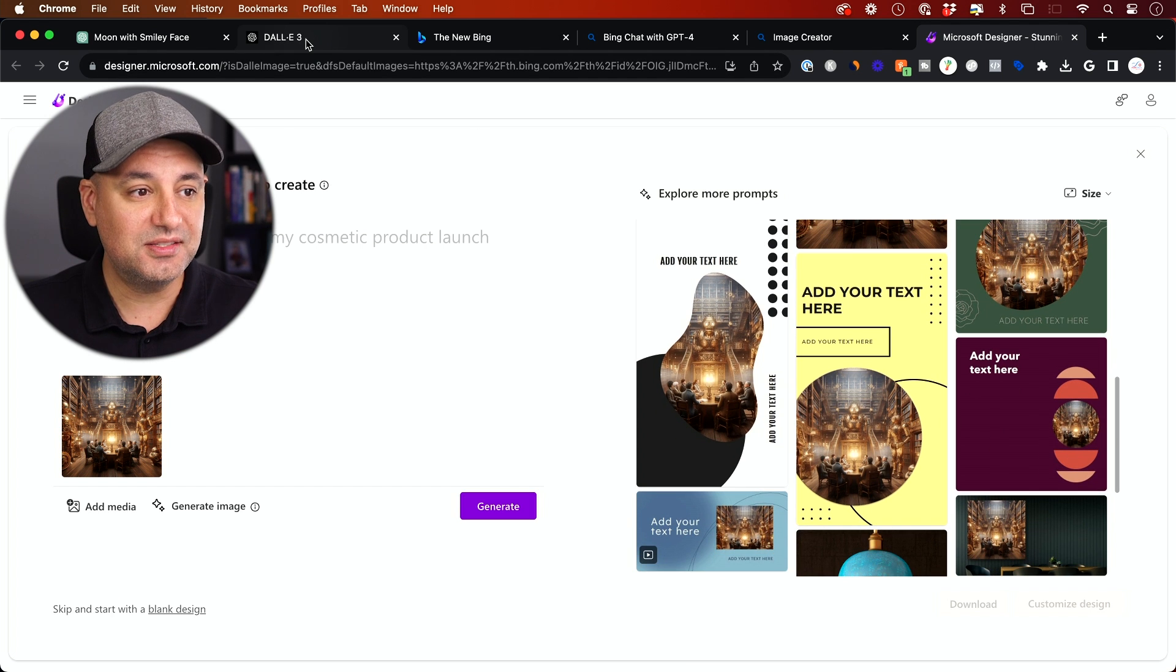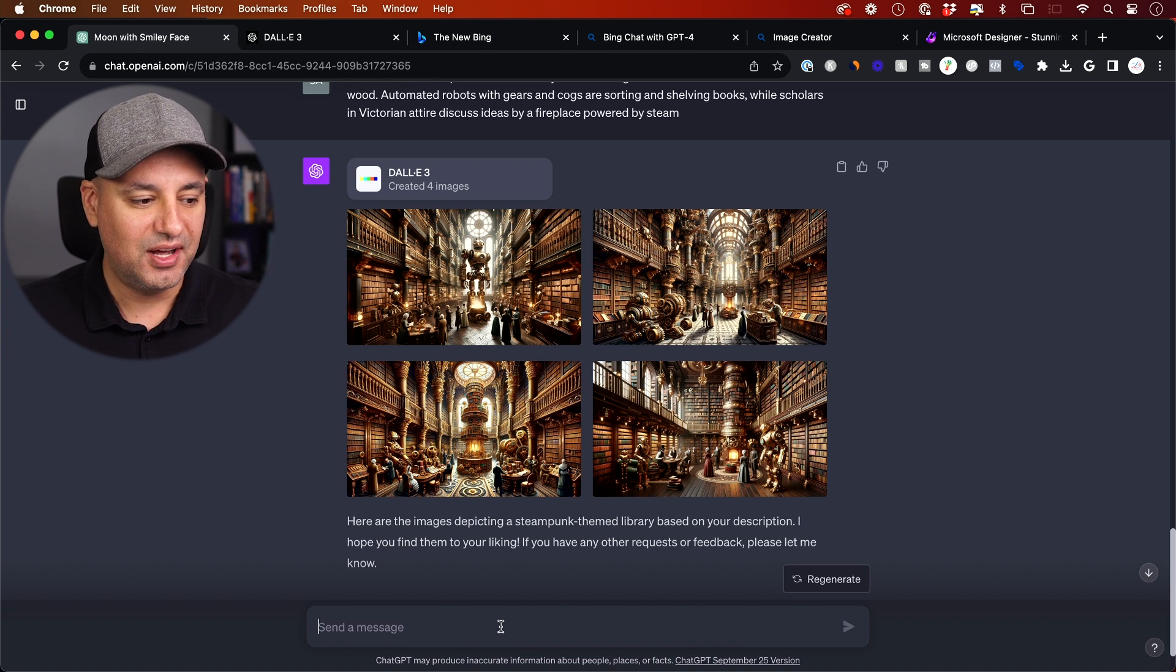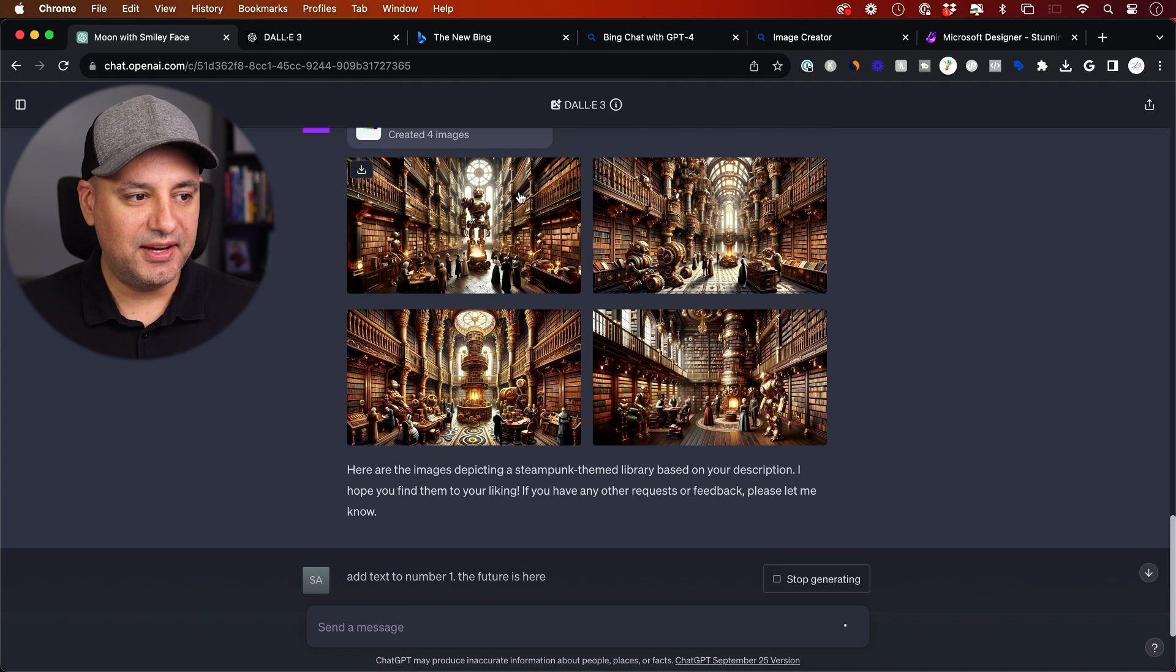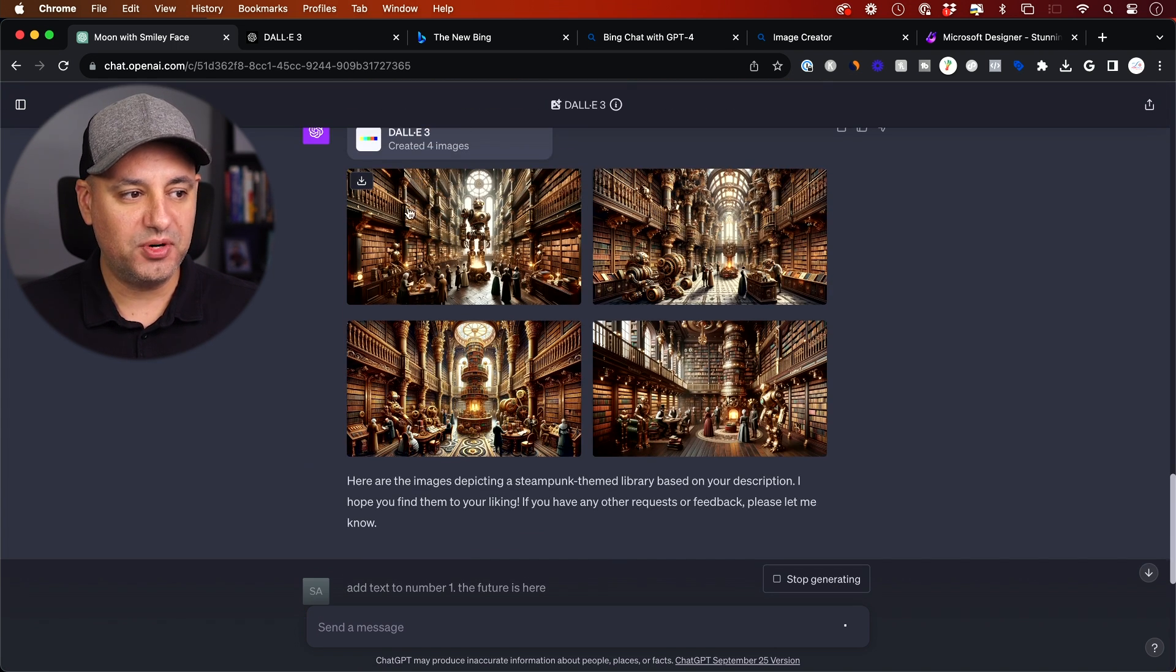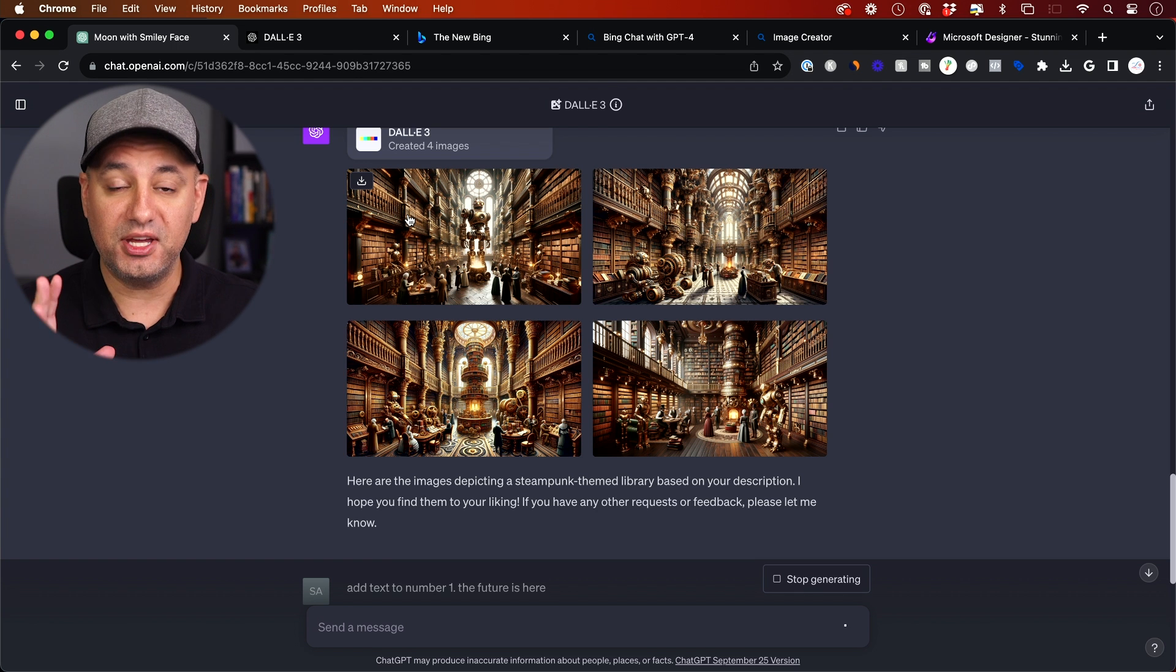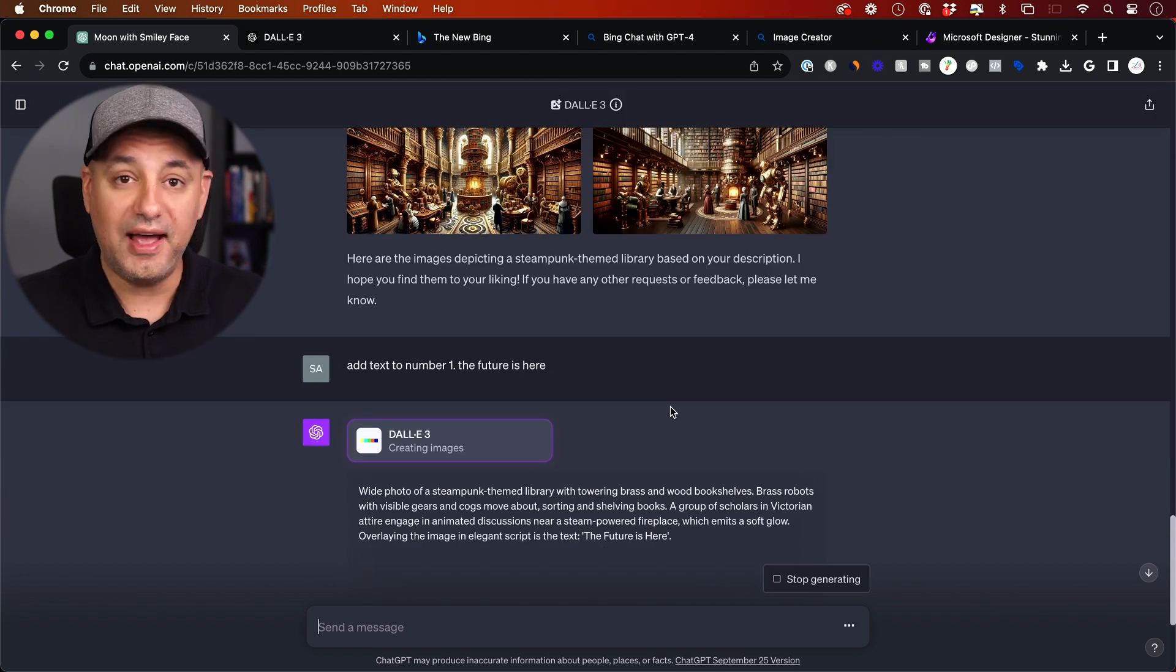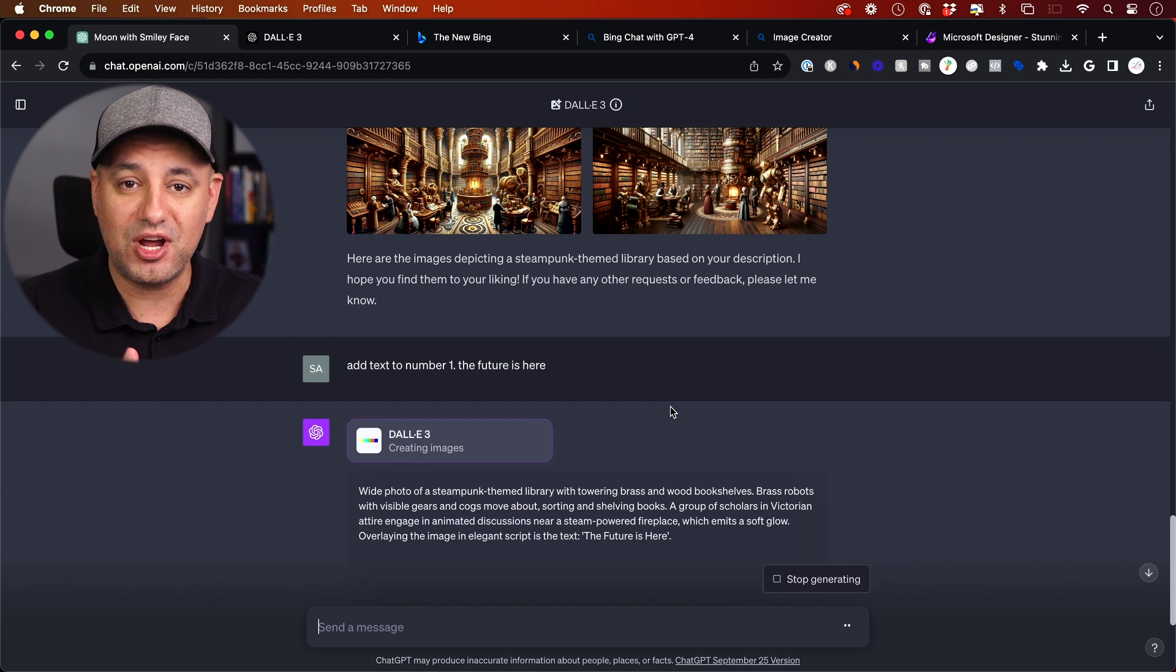But inside of ChatGPT, again, I can refine this by adding text to it. So I can say add text to number one. And this will add a text to this first image here. This one was created in the horizontal format by default. But if I want to make it square, I could say, give me a square version here. Now adding text before was just not possible at all. It did a terrible job. DALL-E 2 did a bad job. Mid-Journey did a bad job.